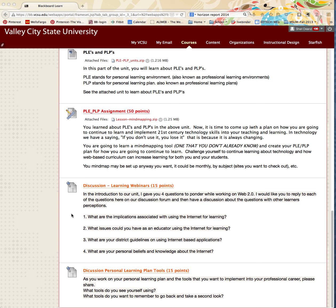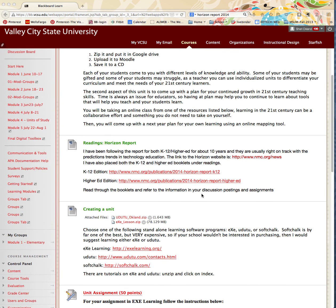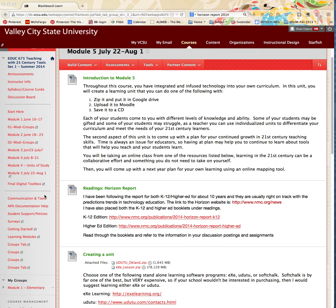There are two discussions: one on learning webinars and one on personal learning tools. The discussion questions are: What are the implications of using the internet for learning? What have you discovered? What issues could you face as an educator using the internet for learning? What district guidelines on internet-based applications might you run into? And what are your personal beliefs and knowledge about the internet?